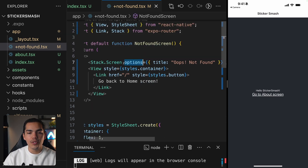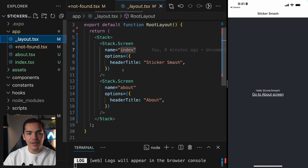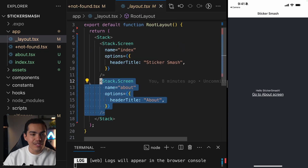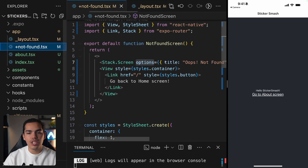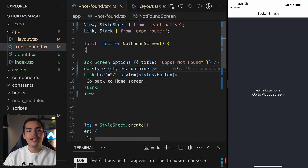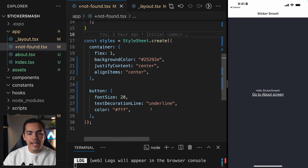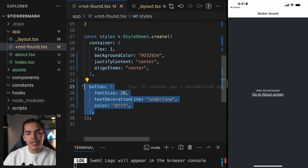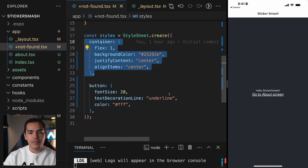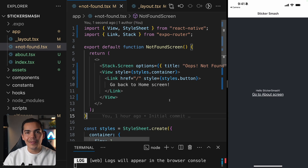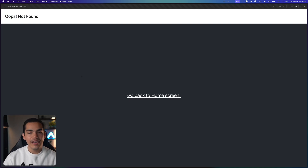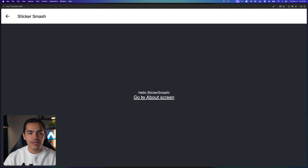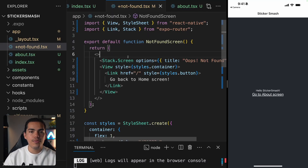Stack allows us to define some options directly on the screen instead of going to the layout to add a new screen. If you want to add configuration directly, like changing the title to 'Not Found', we can do it using Stack.Screen. We're also reusing the same styles used before. Let's hit save and see the website — we get a custom UI rendering our 404 error, and I can press 'Go back to the home screen' and it works.